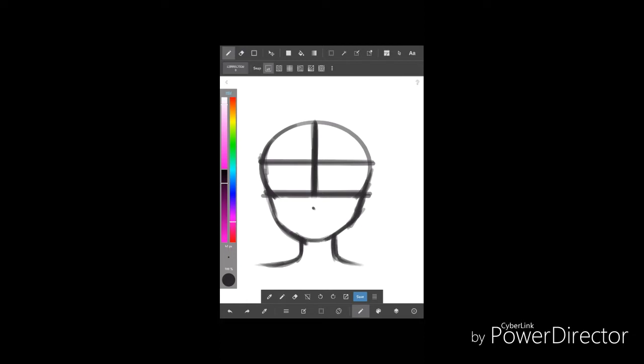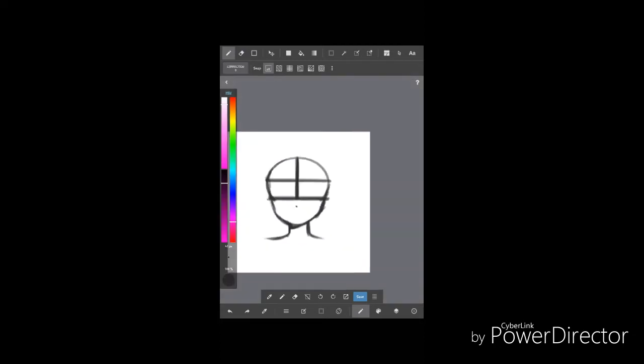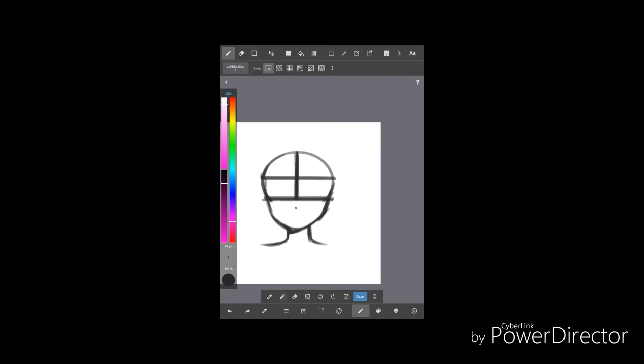I'm just adjusting the chin a bit. I don't like it much sharp, but I mean it's okay if you want it in your style. So there I am just erasing again.